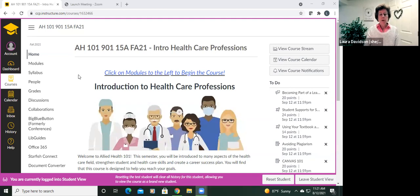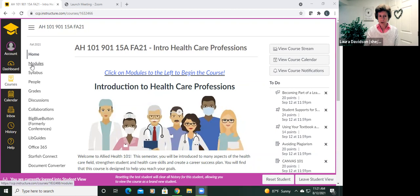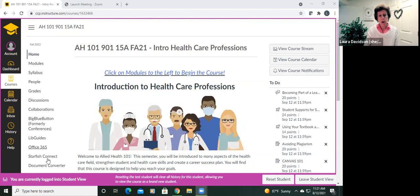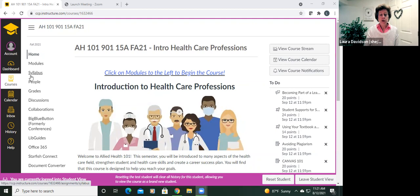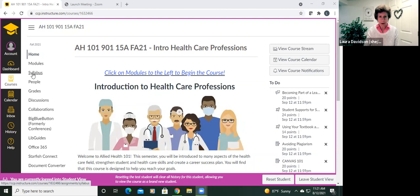We are going to follow the course through modules as you should. But before we get started, let me point out a few things about what you have here. You should begin any course, but this course especially, by reading the syllabus. So if you click into the syllabus link, you'll find the syllabus.